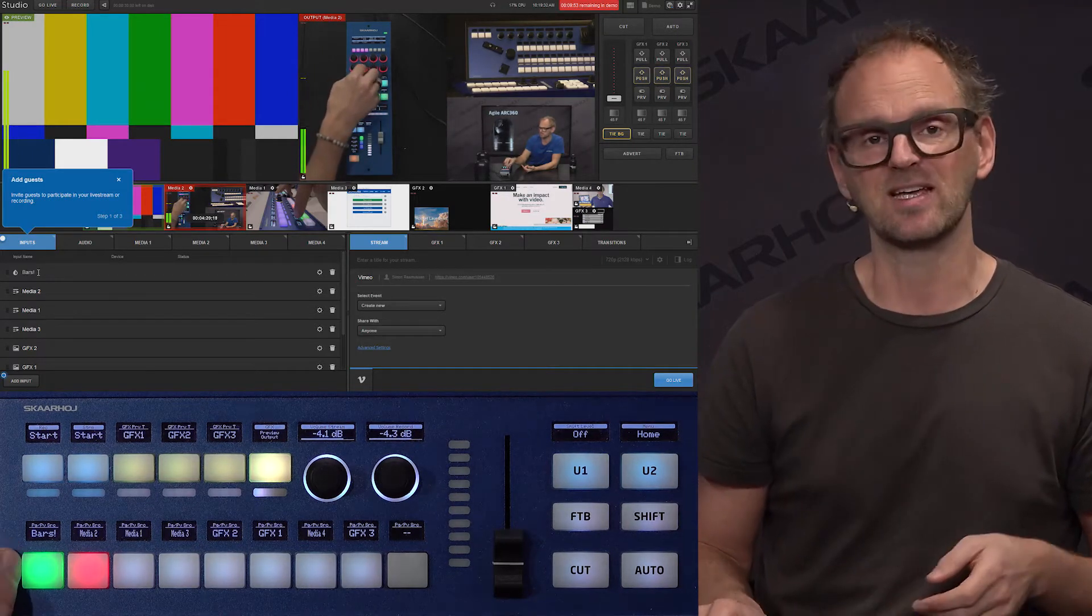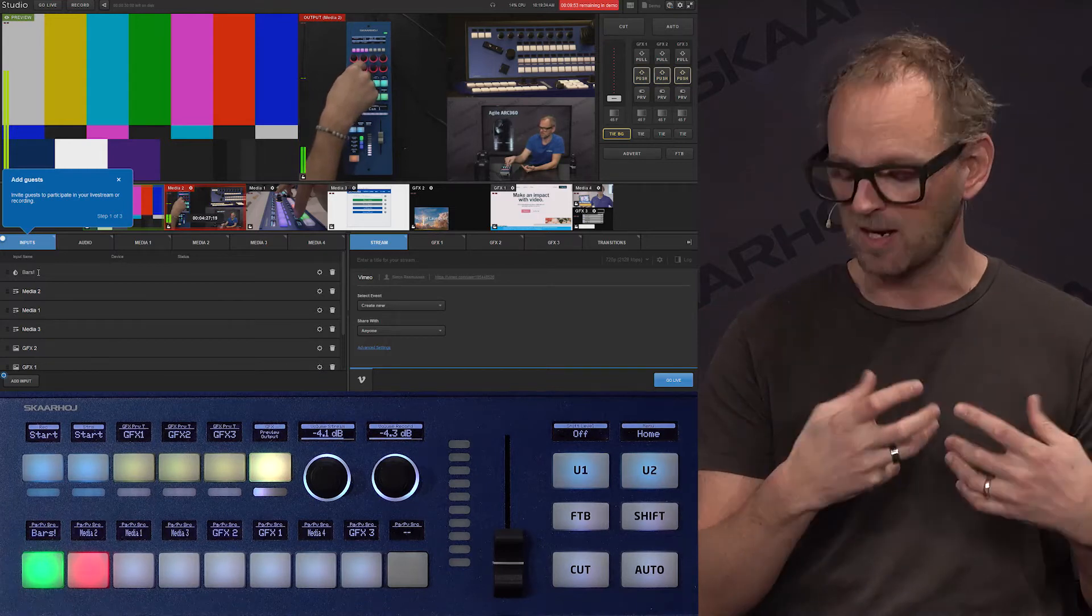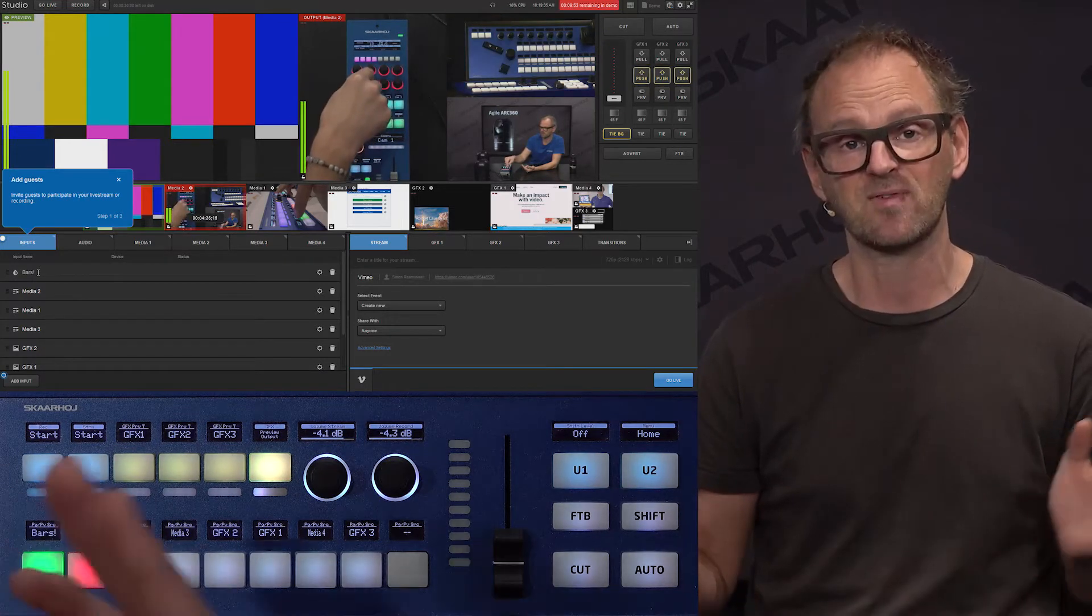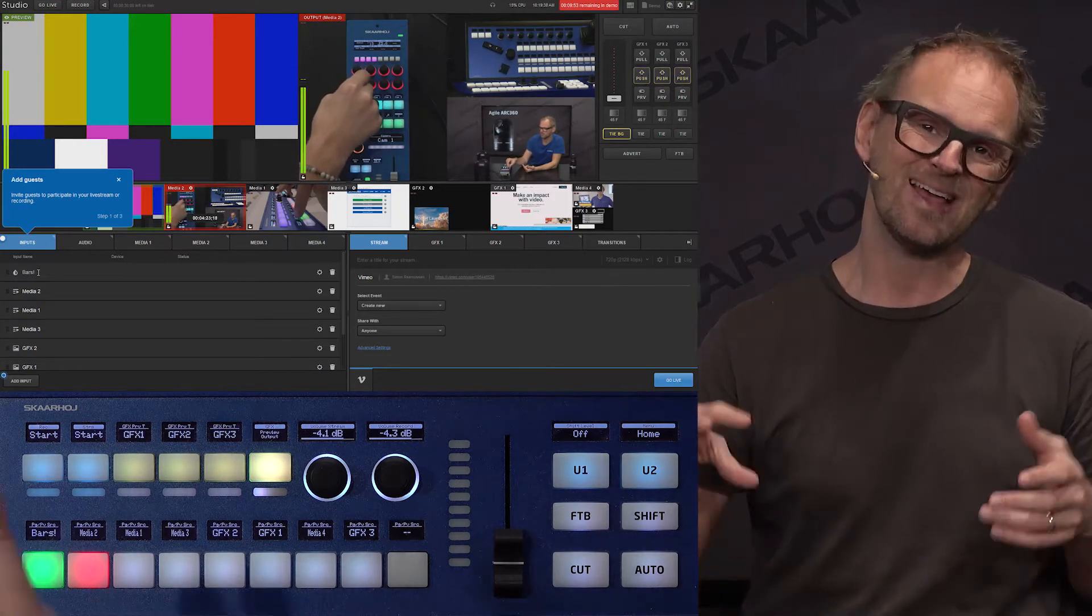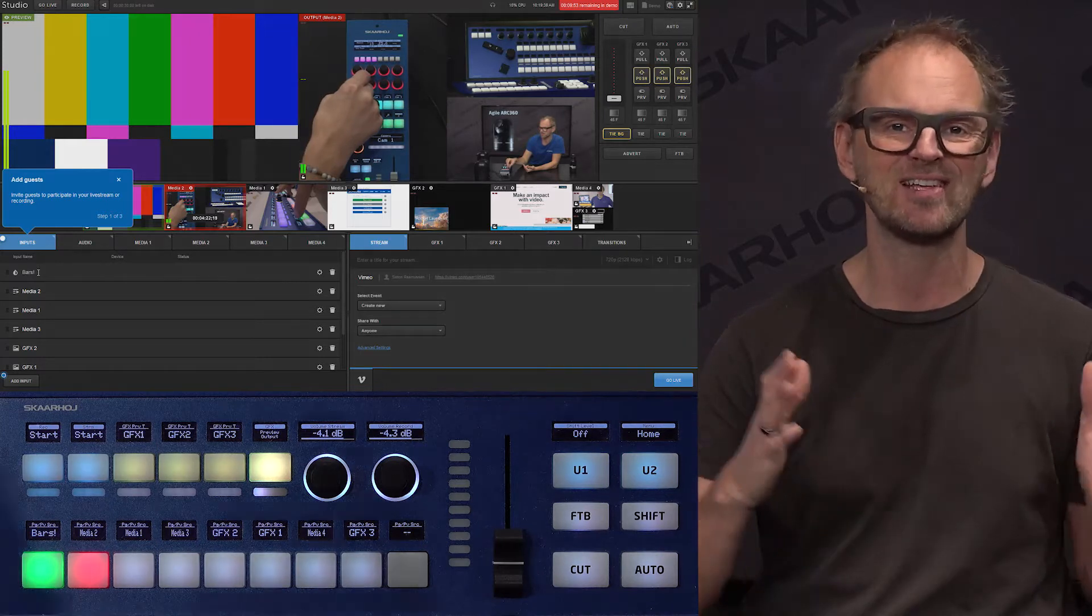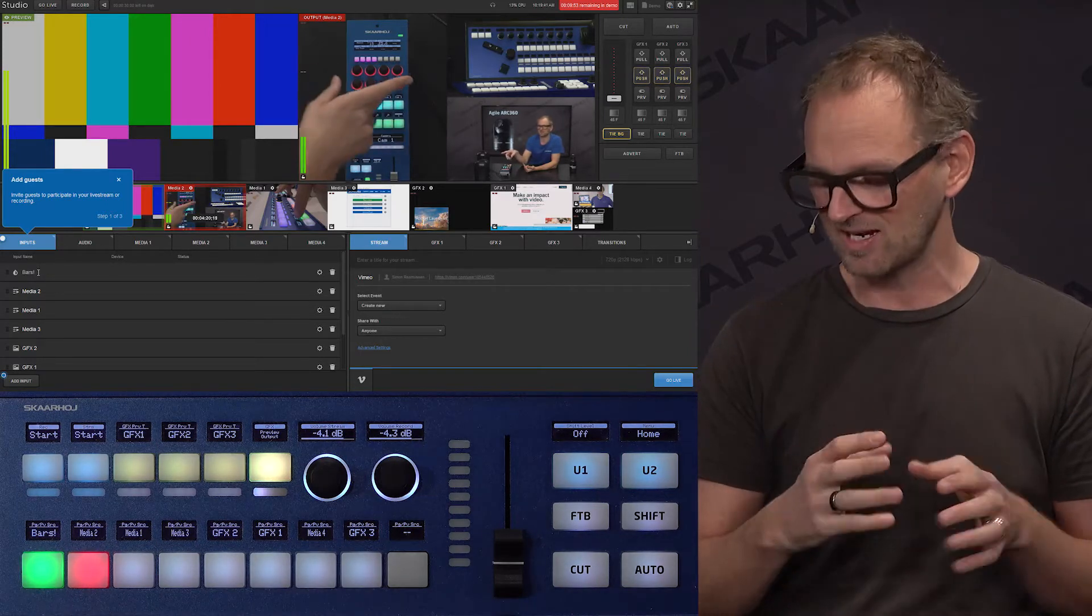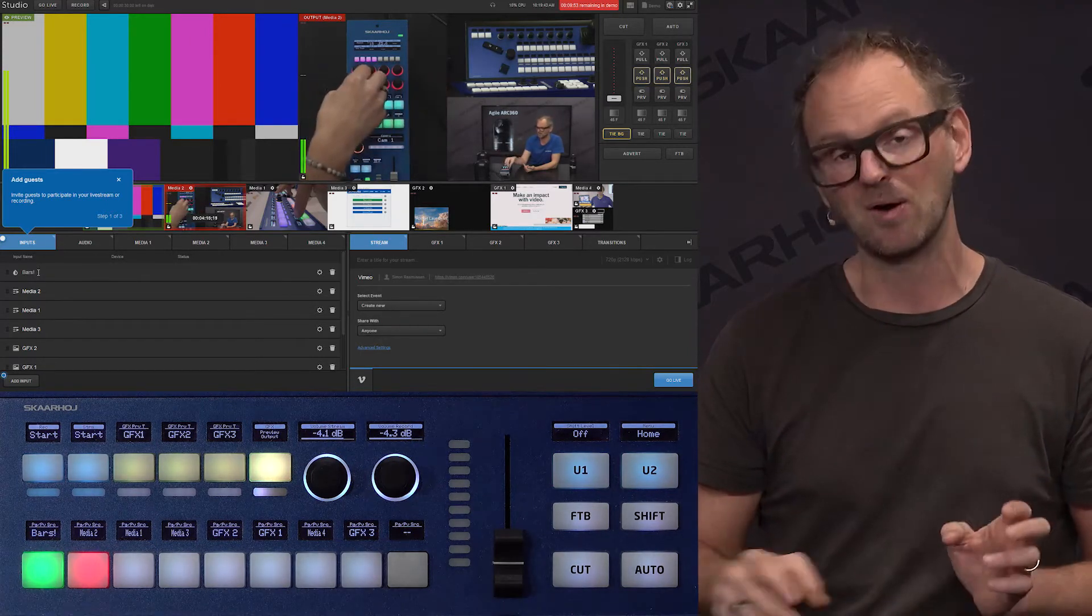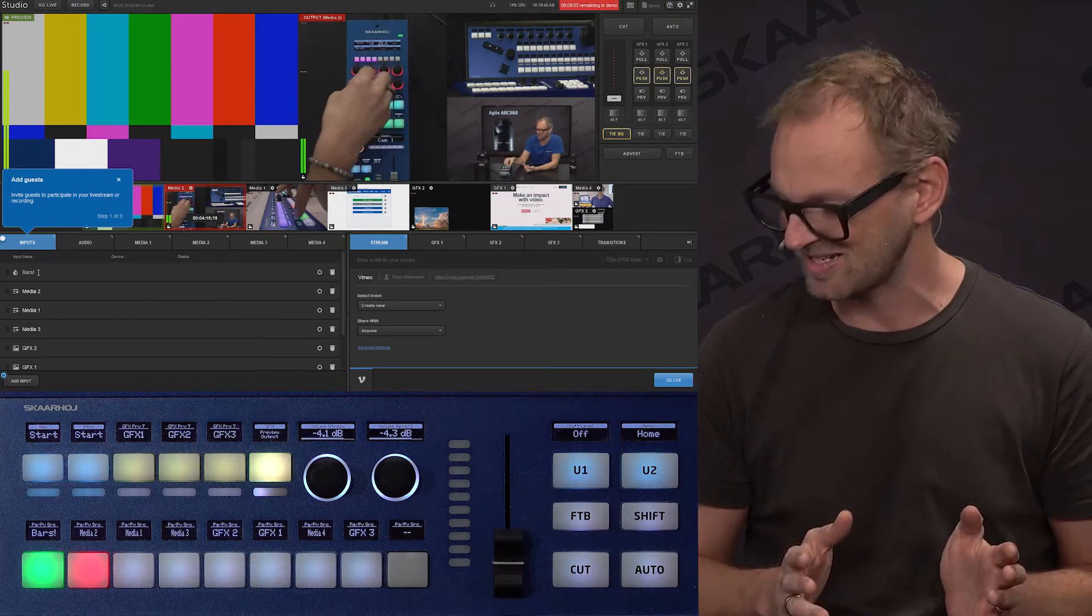The OLED displays will always give you the name of the source. Also very clever. You see if there is a short title, you get a big, bold font size. If you have a title with more characters, we are intelligently squeezing the title so it's still fairly large but gives you all the characters you need to see.